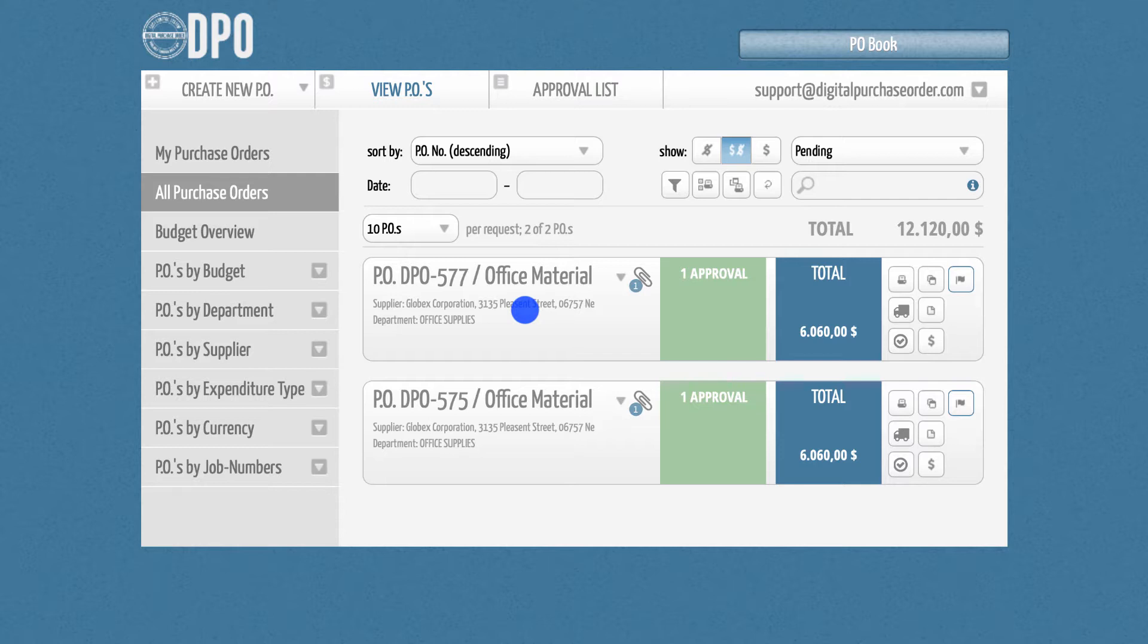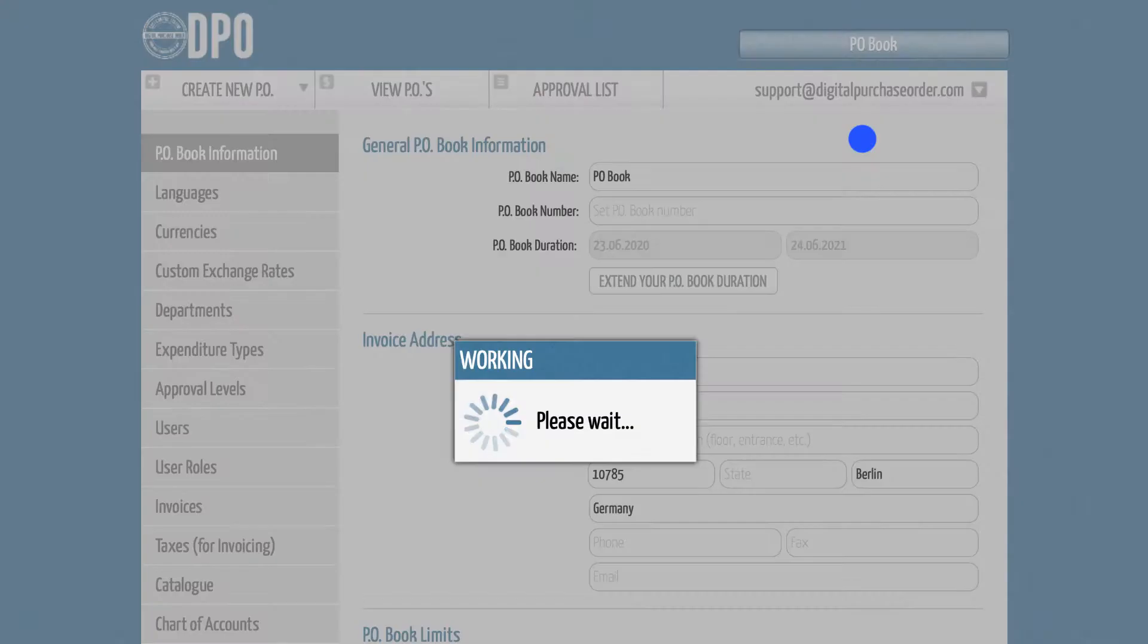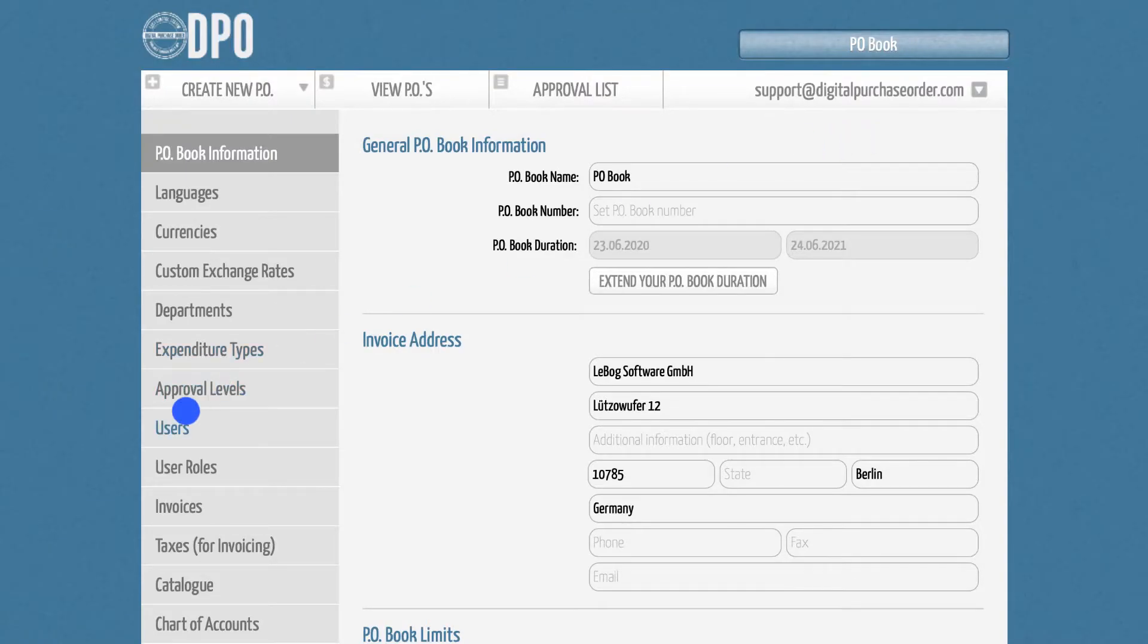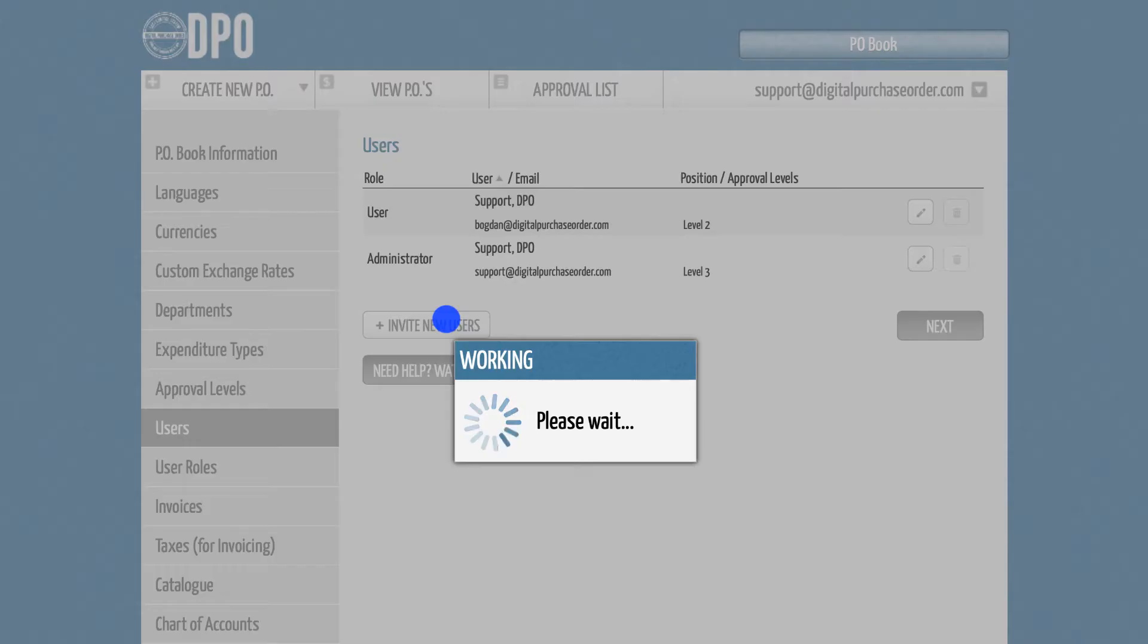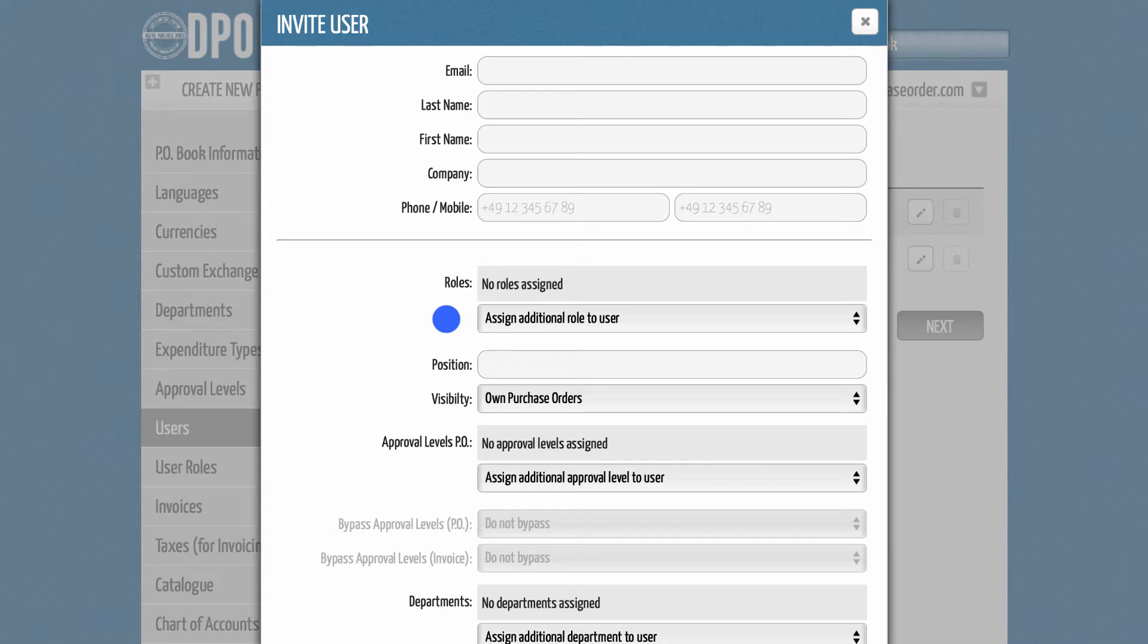To get started, please go to the Admin section and select the tab Users. There, click the button Invite New Users. You can invite new users by their email address, last name, first name, company details or phone number.